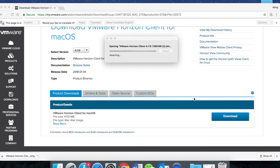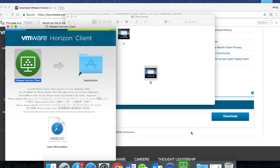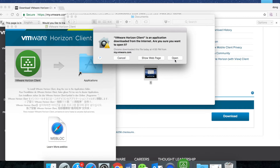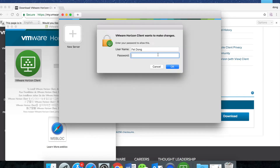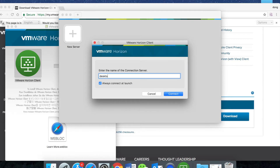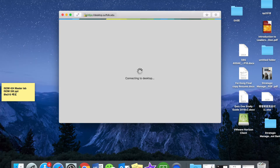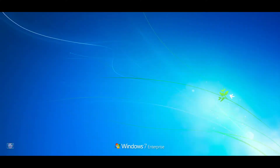Download VMware first and login to the virtual desktop after you install it. Just open the VMware, then enter the name of the connection server — it's desktop with the Suffolk suffix .edu — and click Connect. Then use your student ID and student password to login to the desktop.